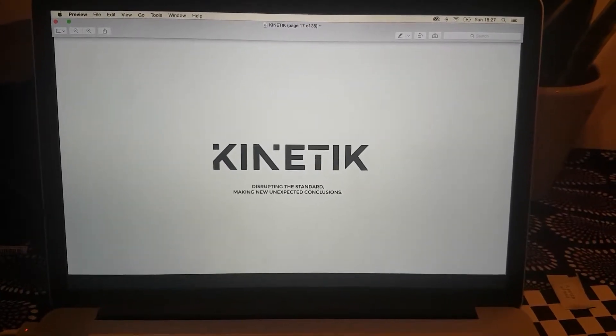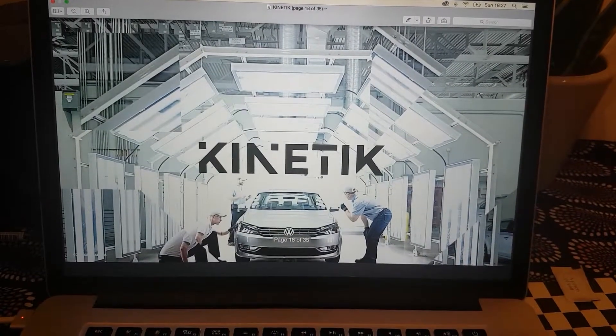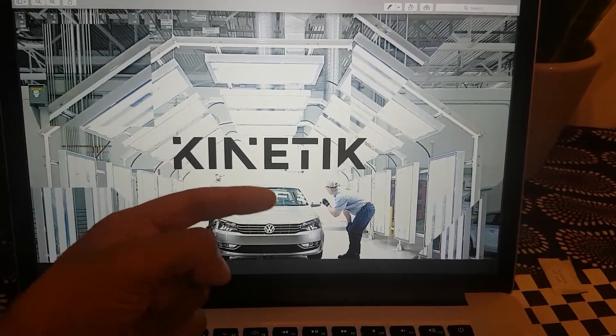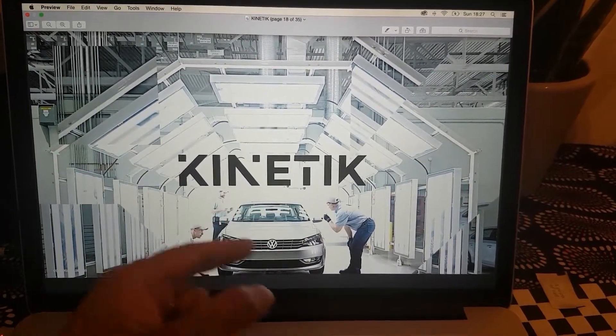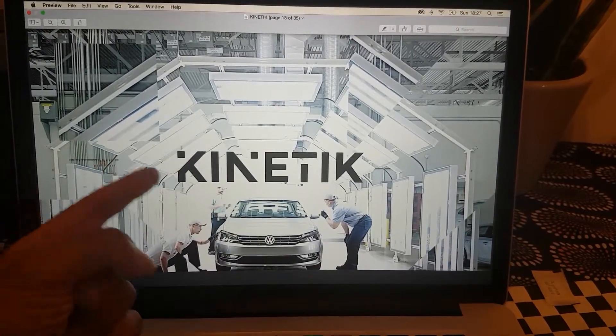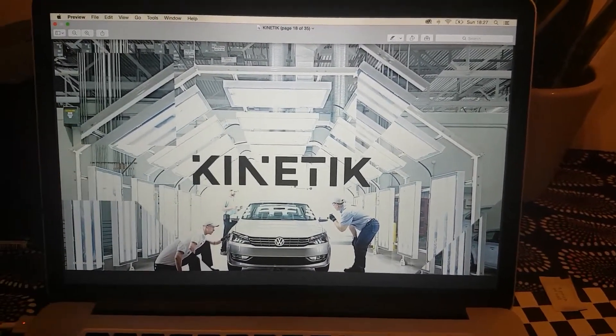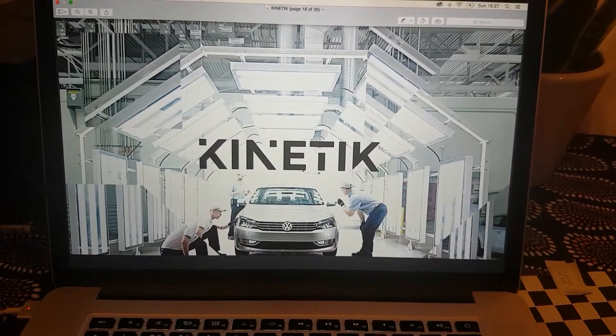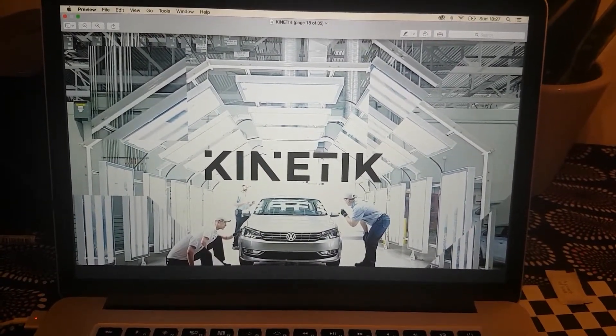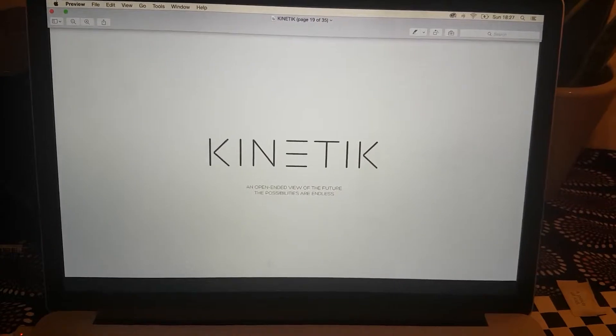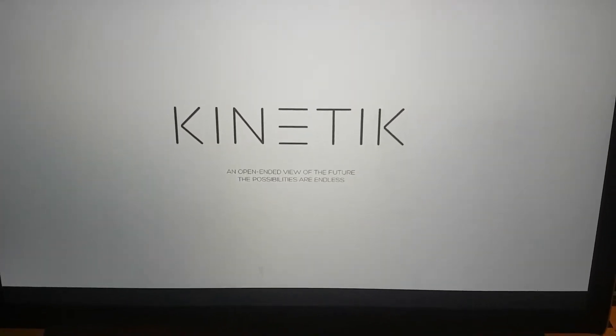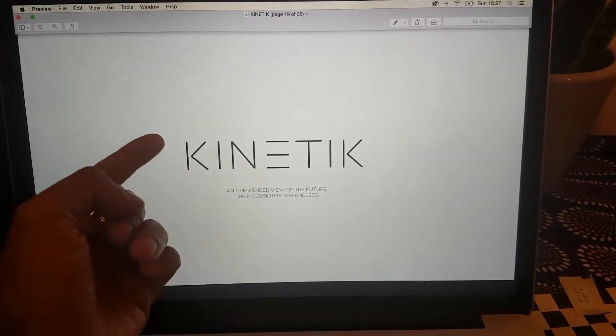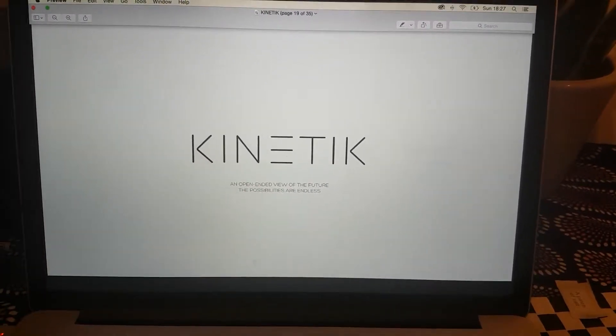The next logo idea was this: Kinetik disrupting the standard, making new unexpected conclusions. This is putting Kinetik in the marketplace as being really bold and disruptive. The typography is broken up and really sharp. That same treatment can be treated on the images, and you can imagine scrolling down a web page and these photography cuts apart.